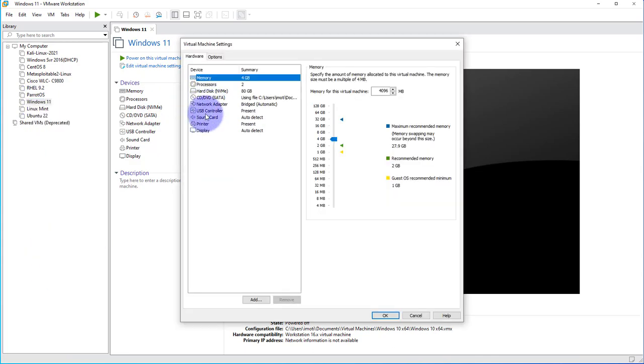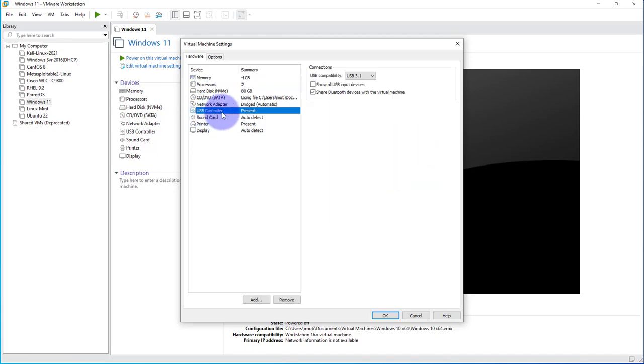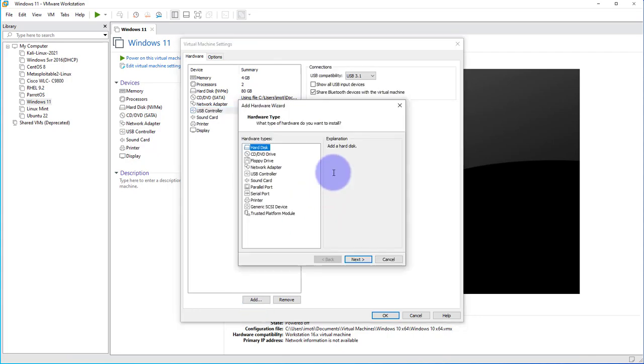Now what we need to verify is that this USB controller is present, and if you don't have it present, you just need to add it from here.